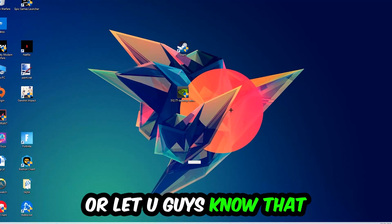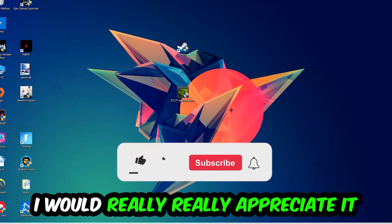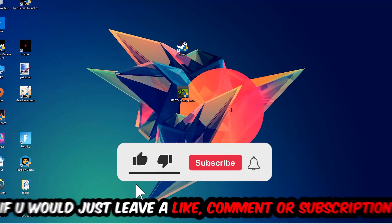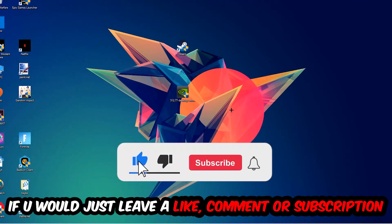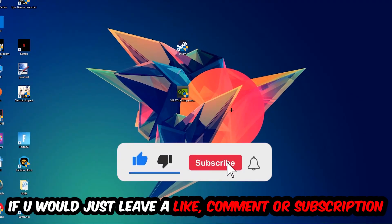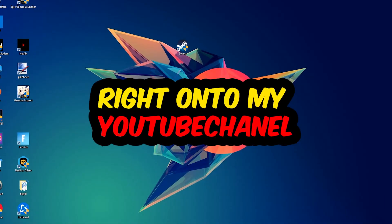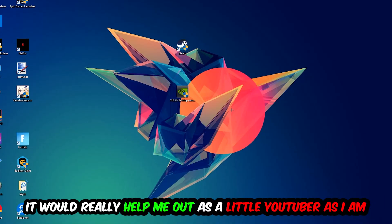Before we start, I just want to let you guys know that I would really appreciate it if you would leave a like, a comment, or a subscription on my YouTube channel. It would really help me out as a small YouTuber.